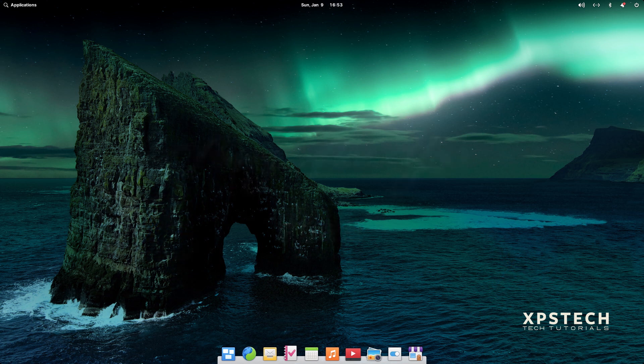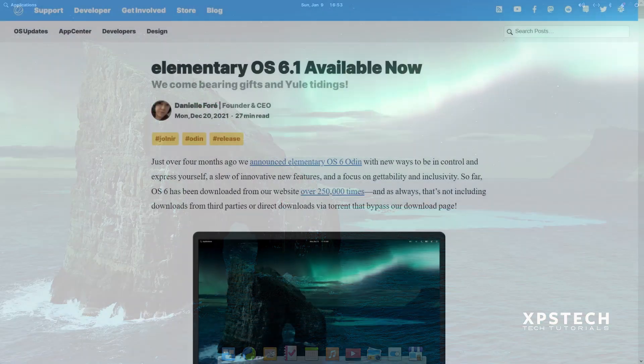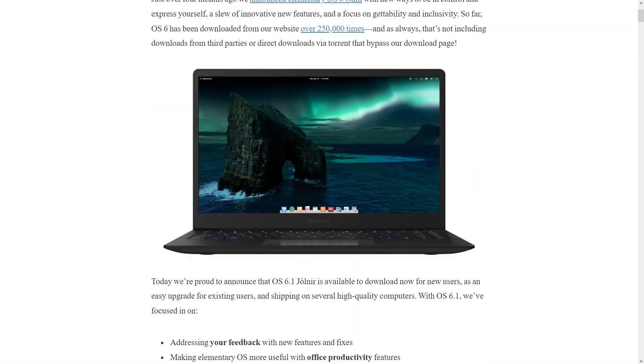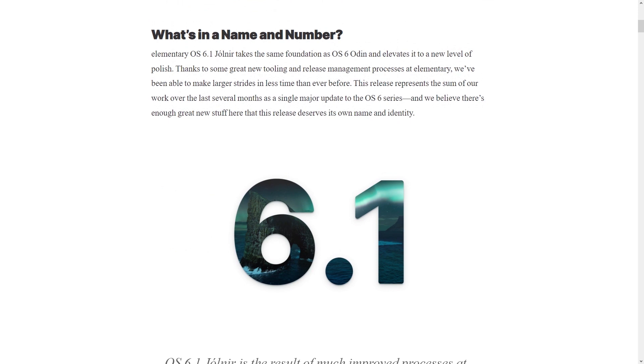Alright, so I have decided to start this new year on a beautiful note, talking about one of the most beautiful looking Linux distros. Elementary OS recently released its latest point release, that is Elementary OS 6.1 Jólnir.